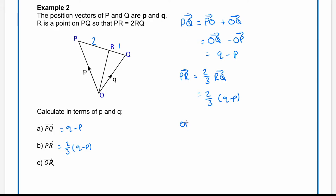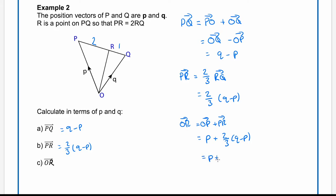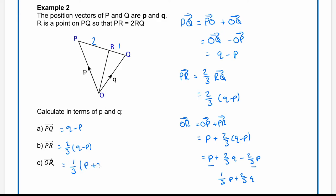For part c, vector OR. We can go from O to P, followed by P to R. So OR equals O to P plus P to R — that is p plus two thirds of (q minus p). Expanding gives p plus two thirds q minus two thirds p. Collecting the p terms gives one third p plus two thirds q, which we can factorise as one third lots of (p + 2q).